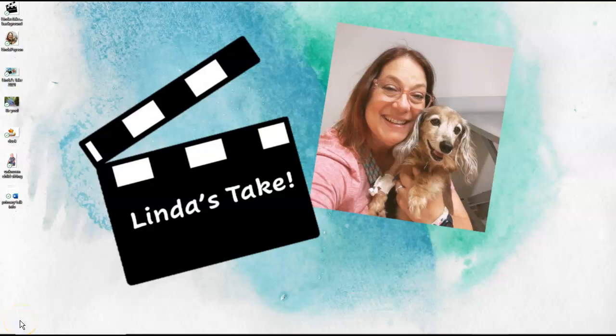Hi! Welcome to Linda's Take. Today I am going to be working on SAM Excel Chapter 1 Project 2 The Retail Pro.